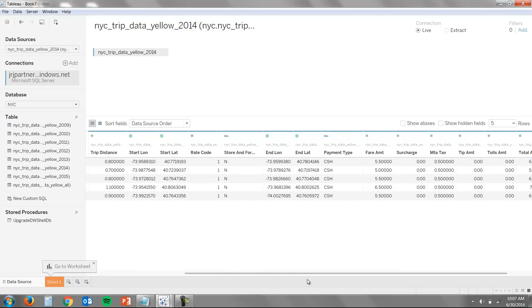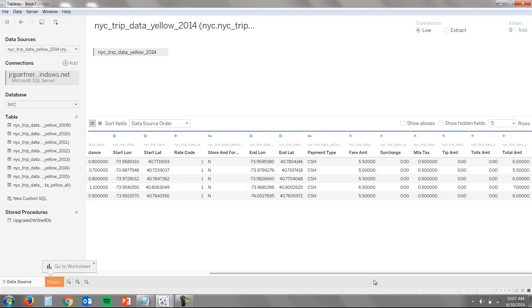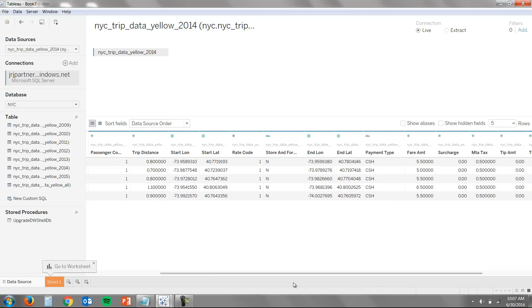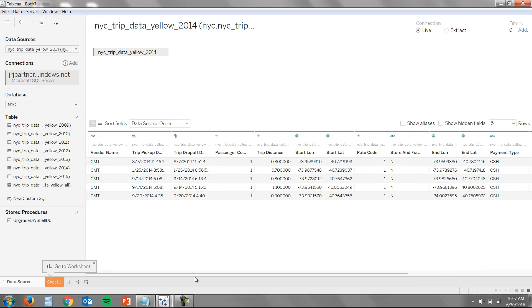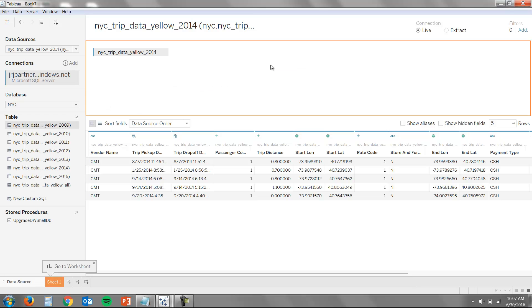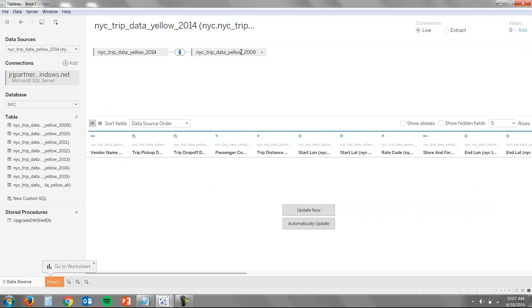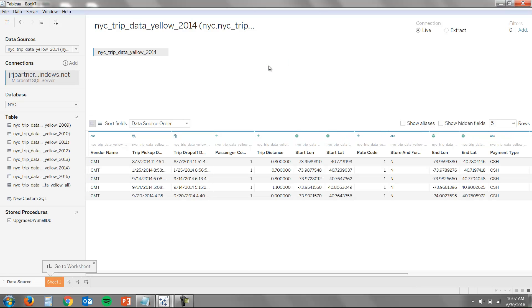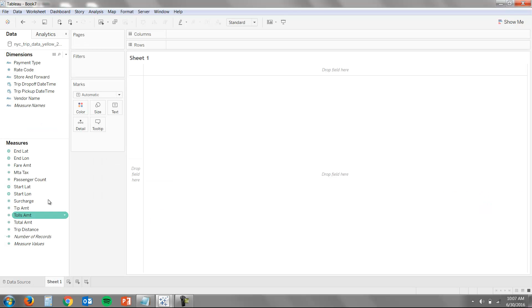If we wanted to, we could even transform the data within this window. We could join in other tables just by dragging and dropping, or we could actually join tables from other completely disparate data sources. Today, we're just going to get started interactively exploring this data.